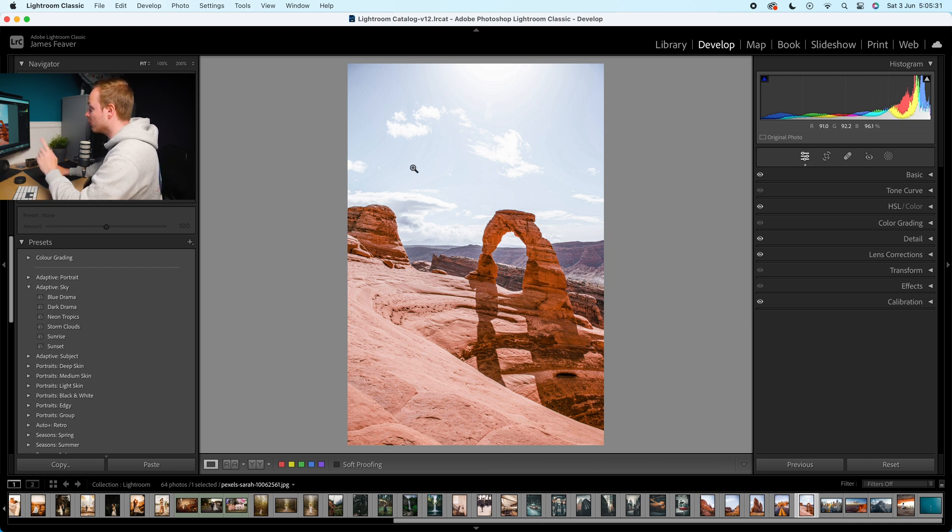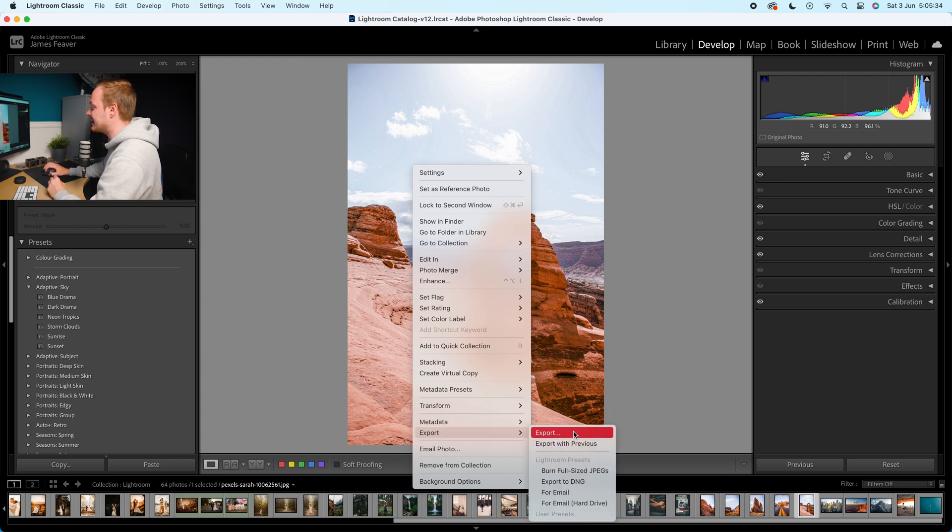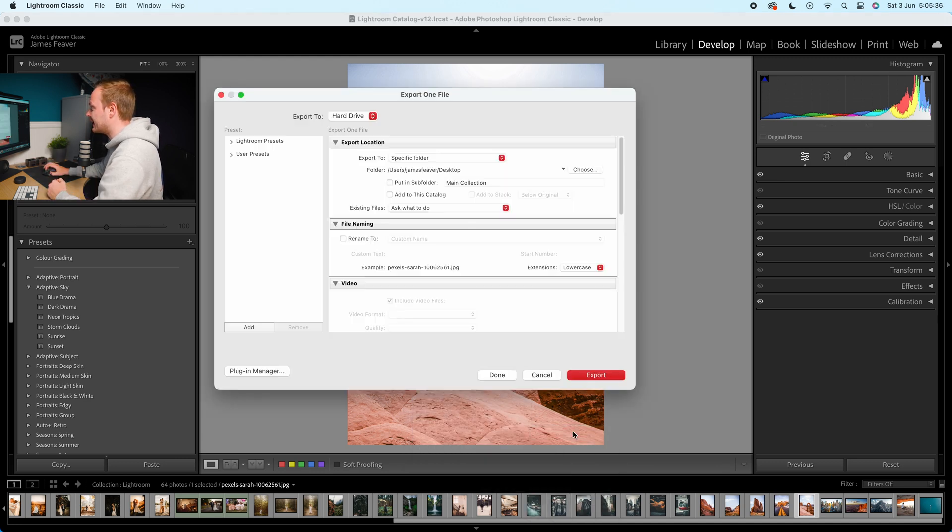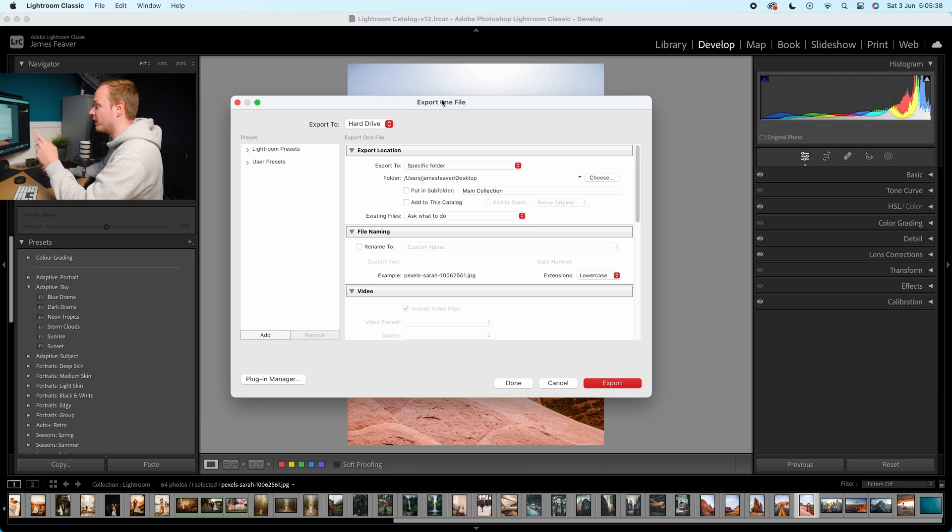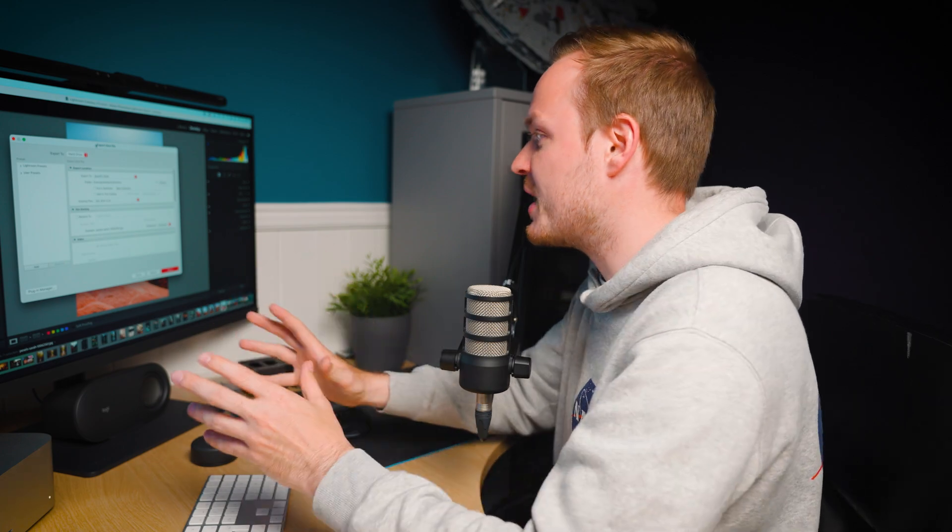So I'm going to right click on this photo and I'm going to drop down to where you can see it says export. Then we're going to go ahead and select export. So we just want to export one file in this particular example. But obviously you can select your catalog and do the same thing.